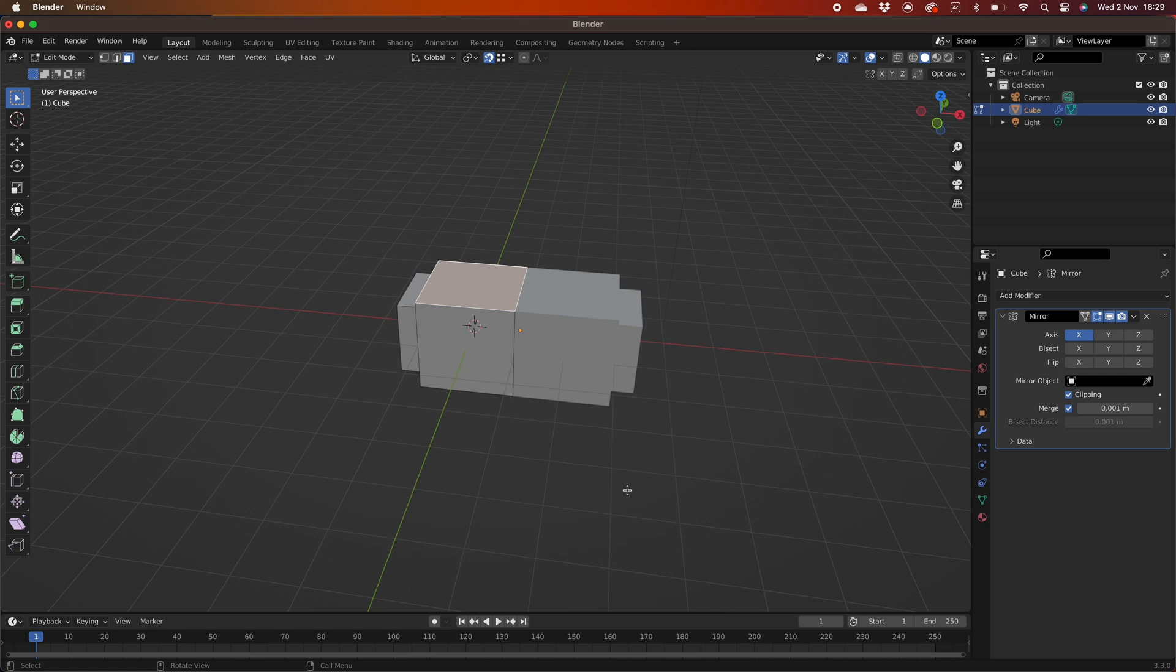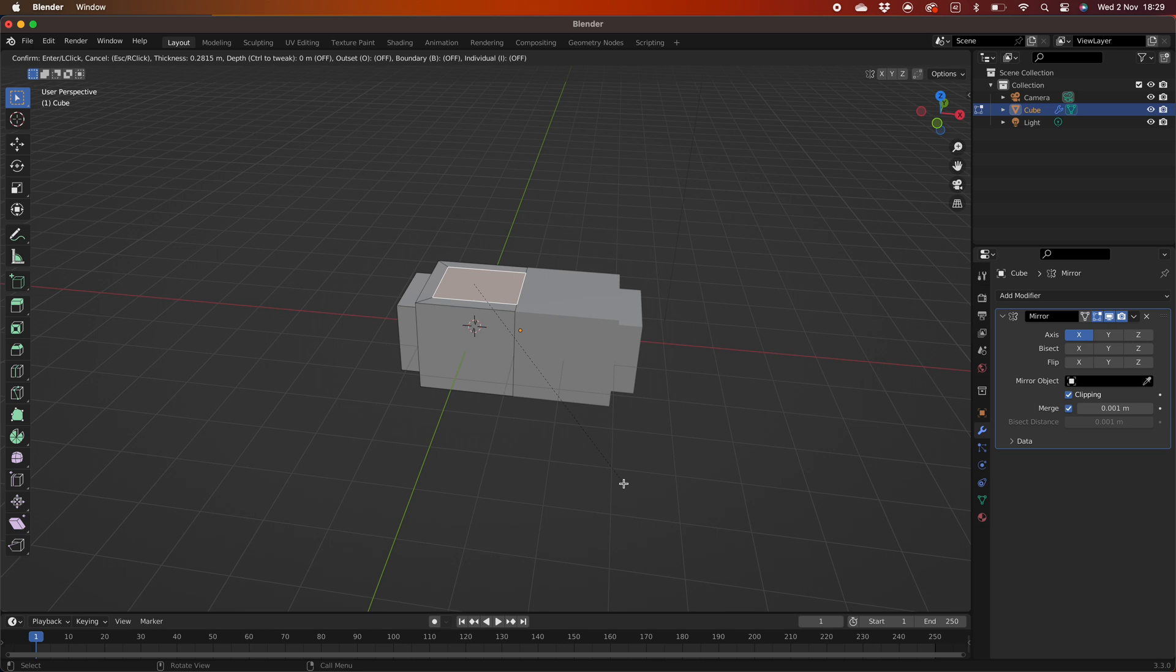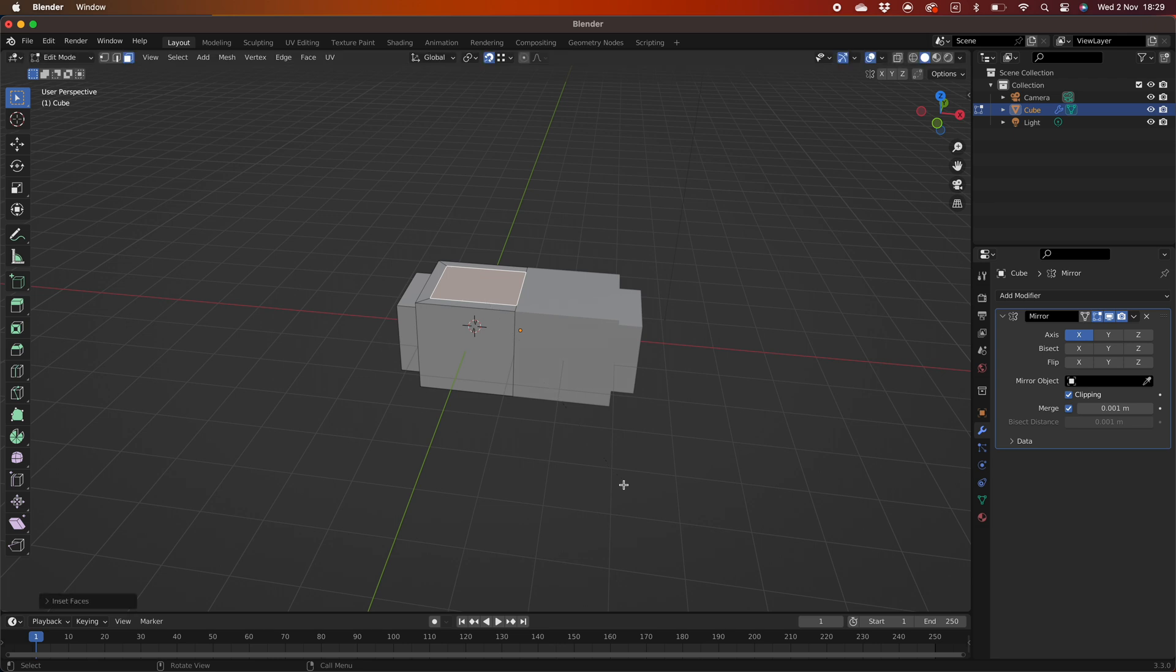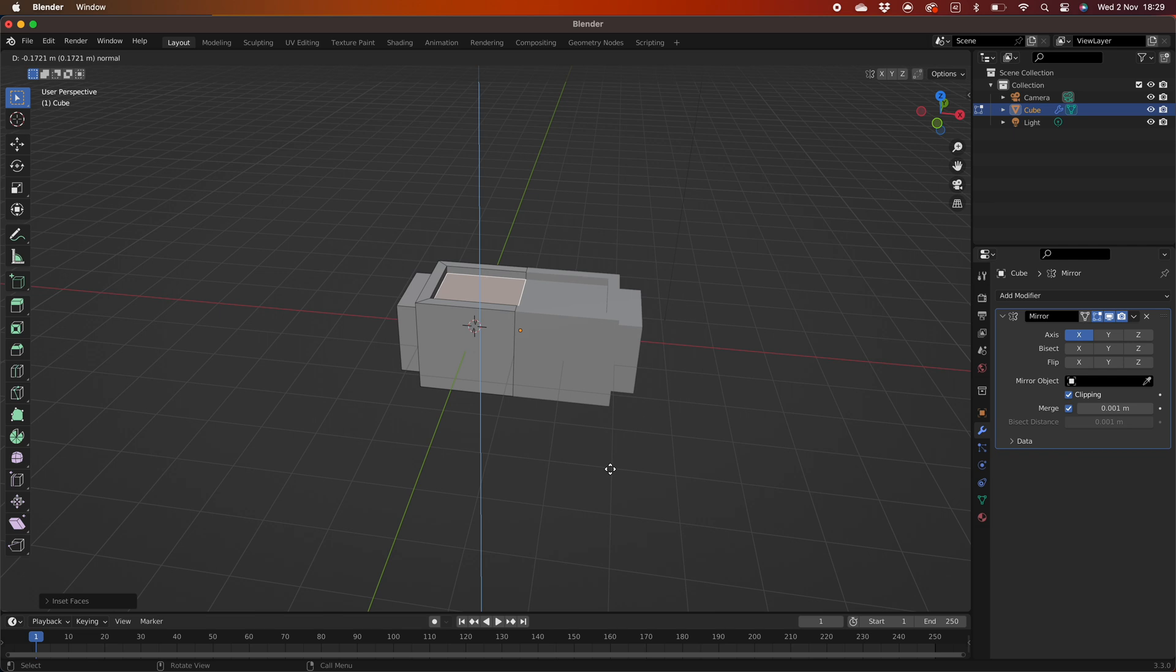Select the top face and press I to inset then press B to turn off boundary. The selection should be up to the inside edge. Move the mouse so the desired inset is selected. Left click to confirm. Press E to extrude and move the mouse down until the desired depth is attained.